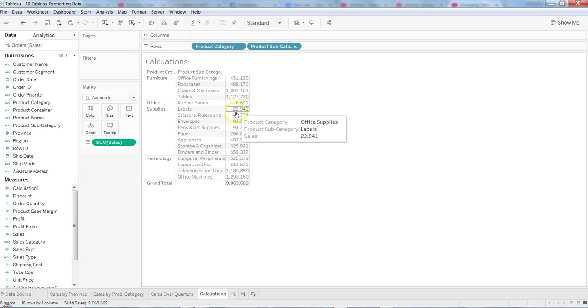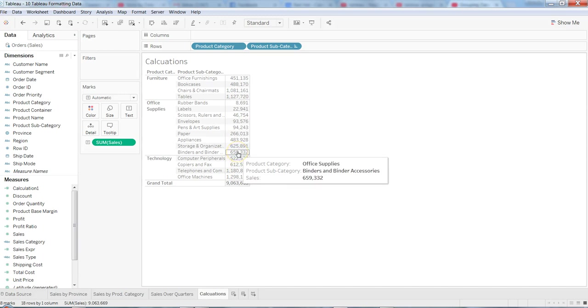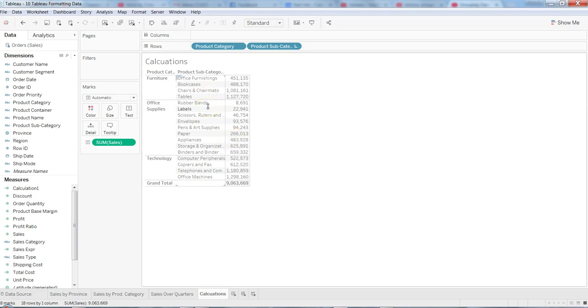So why we need groups? We need groups to further refine our data that we have already imported in Tableau. Think about this: let's say we have a business condition where we are looking at those categories which are our low sales categories and high sales categories. Now these sales or these categories of sales are not available into our data. Tableau gives us an advantage that you can create the groups or categories even after you have the data inside Tableau.